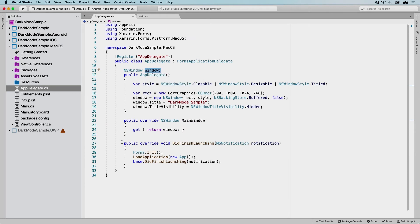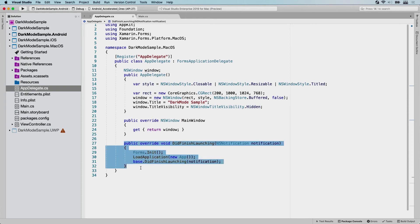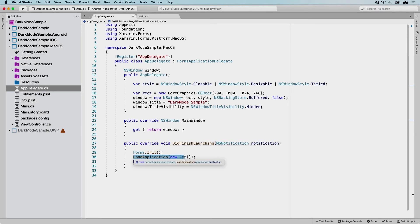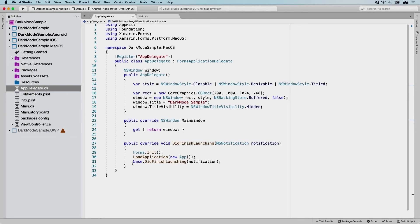And then we have that event that we actually just removed, but now there is some code in it. So whenever did finish launching, whenever your app was launched, we do the forms init, we load the application. So this is the app object from your shared code. We are going to load our app right in here and we are going to call the base did finish launching. So it's going to hook into that as well.